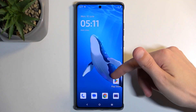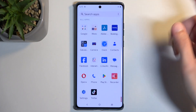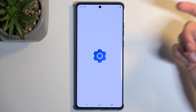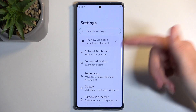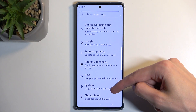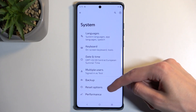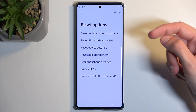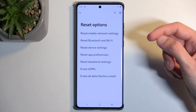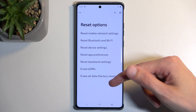To get started, let's open up our settings. Here we're going to navigate all the way down to System and select Reset Options, then Erase All Data / Factory Reset.